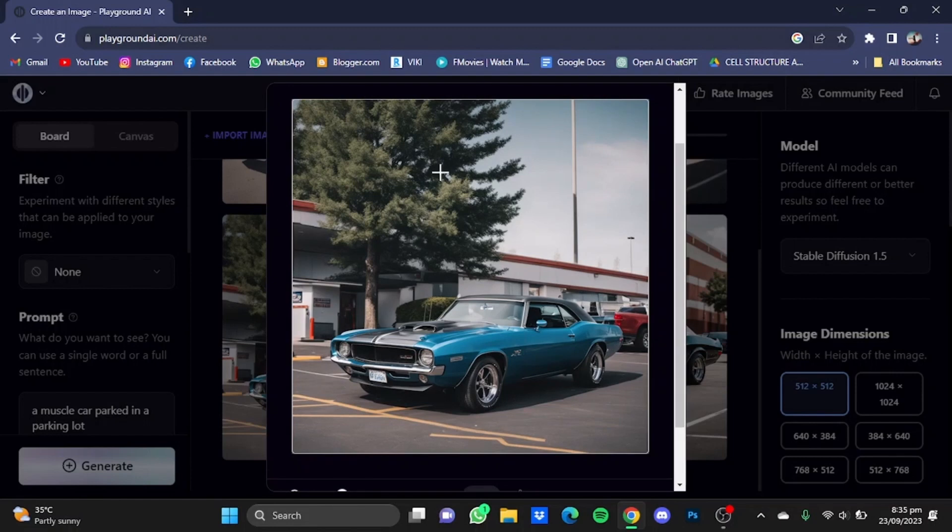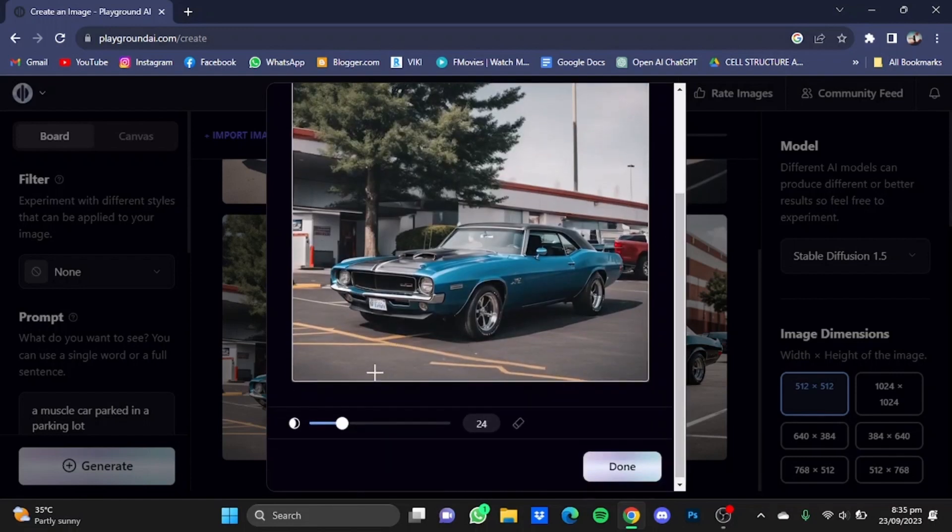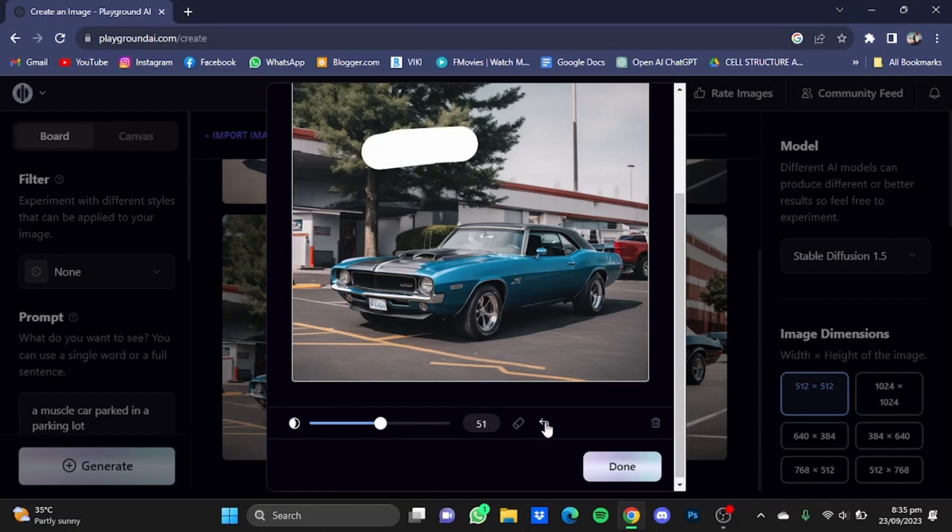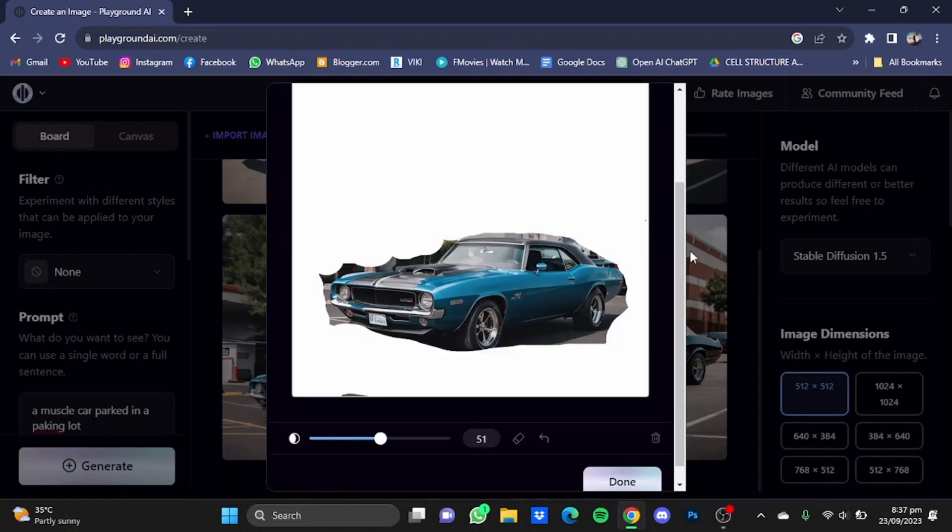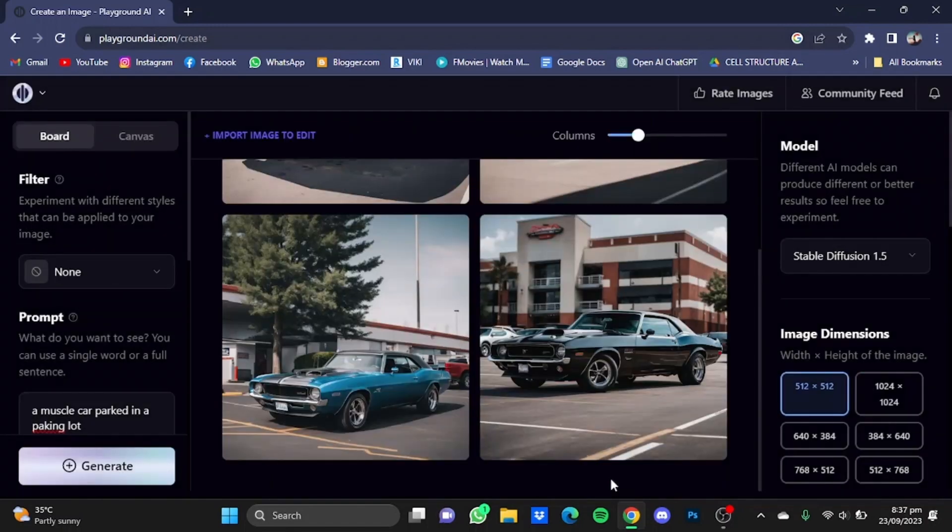You can increase the brush size from here, you can even erase it, you can undo from here. As you can see, I have created a rough mask around the car. Now after that, just click on Generate.